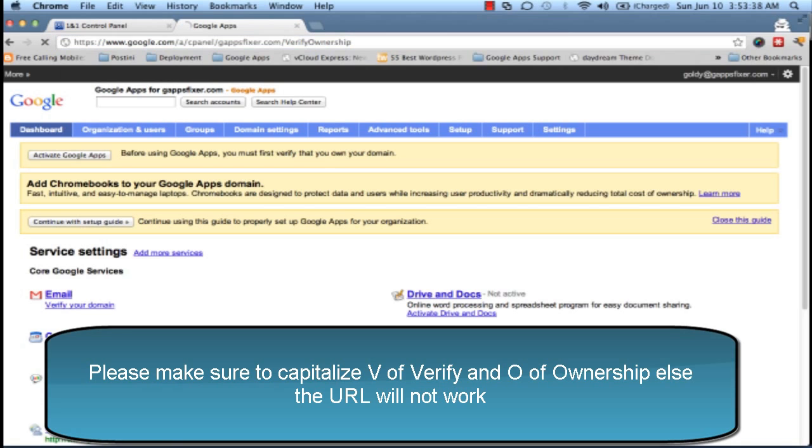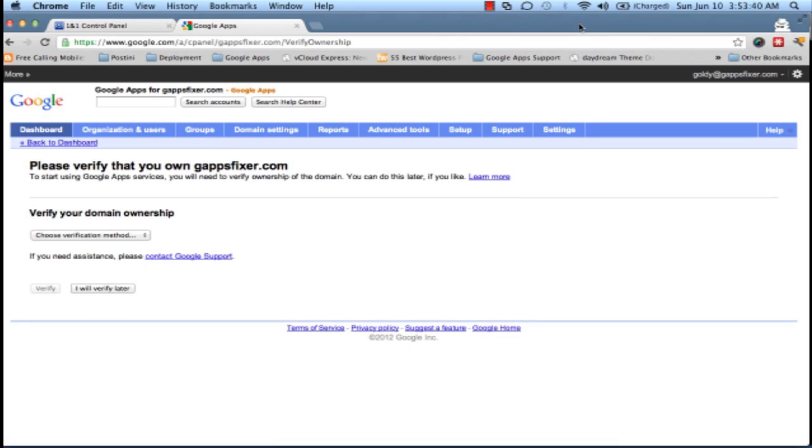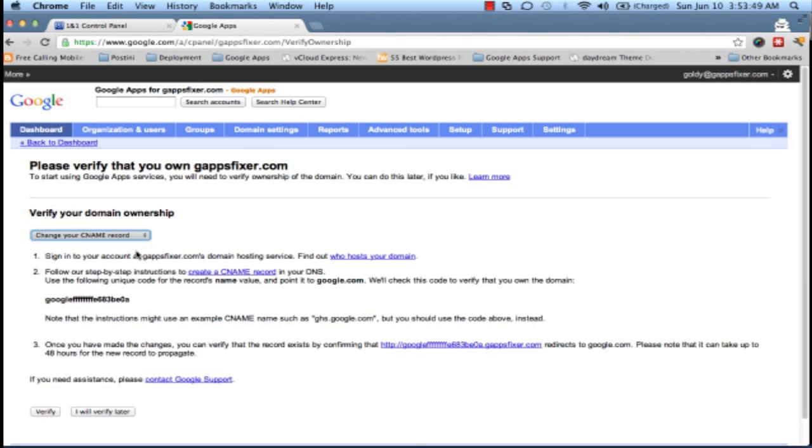Now instead of getting four usual methods for domain verification, you will get two methods: HTML and CNAME record. We will pick CNAME, and Google will now ask us to create a CNAME with this string and point it to google.com. As an output, we need to ensure that we do something by which this string or this subdomain should point to google.com.